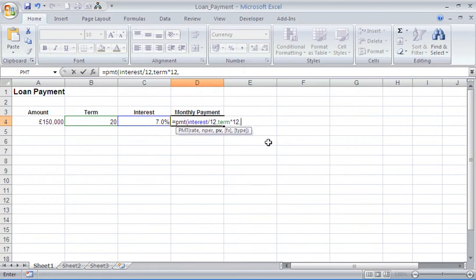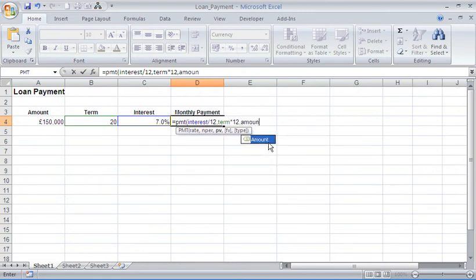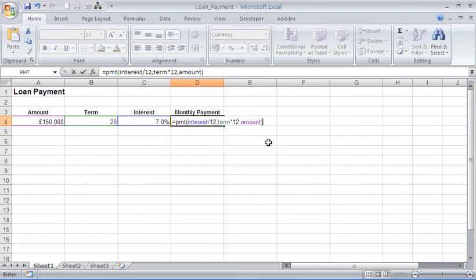move me on to the next argument, which is for the present value. Now the present value is the amount, which is 150,000. That is the current value we have now. The next two arguments, FV and type, are optional. That is what the square brackets indicate. Because they're optional, I'm going to decide not to use them at